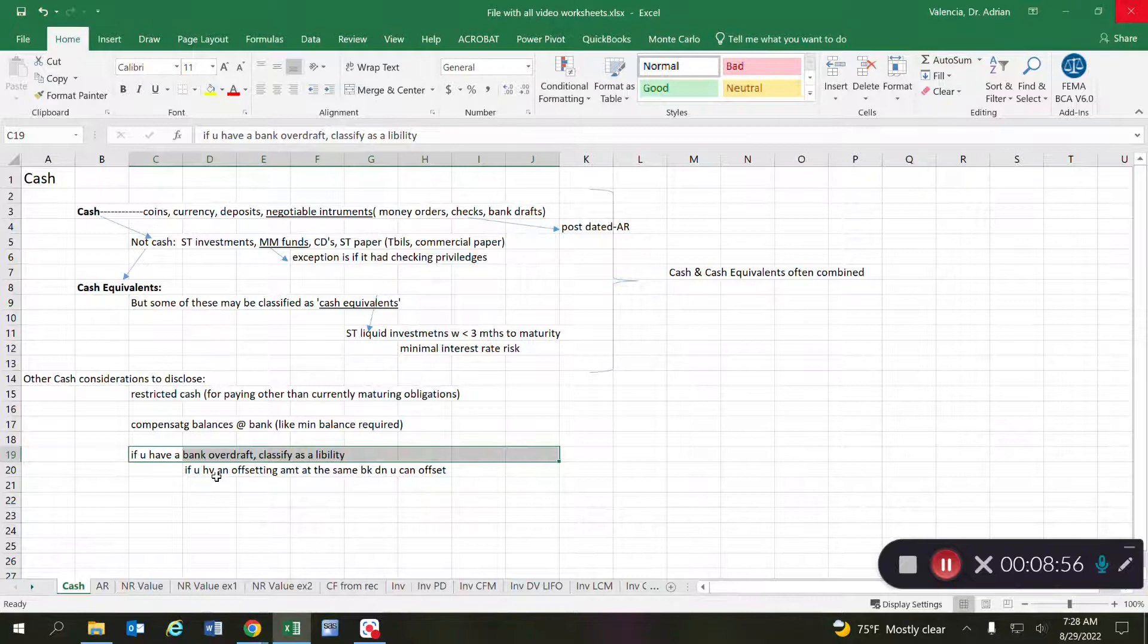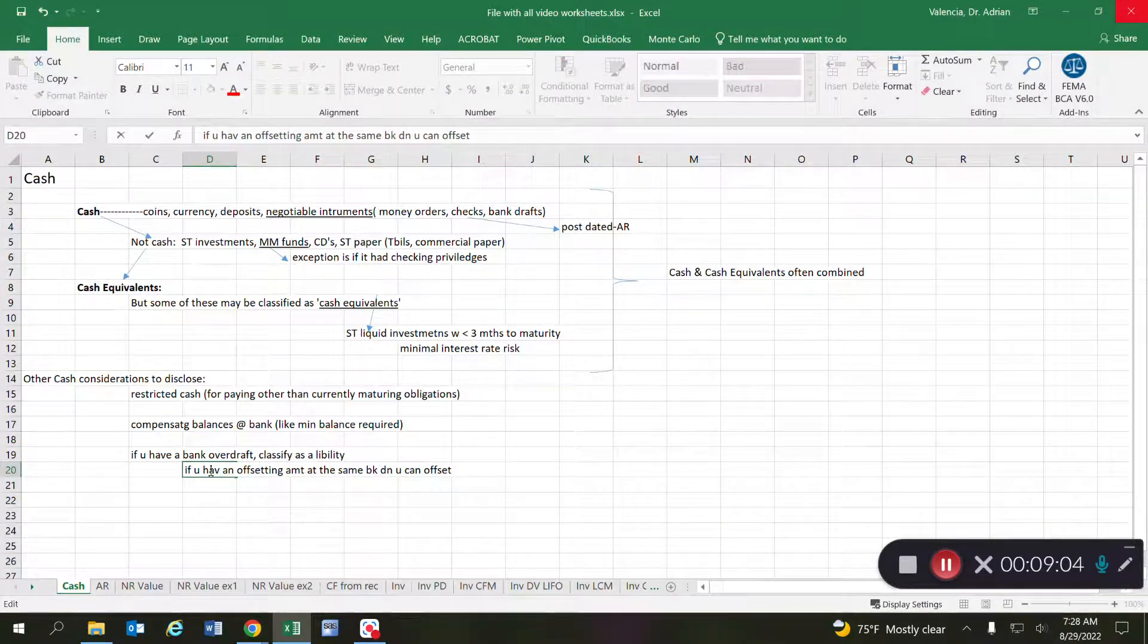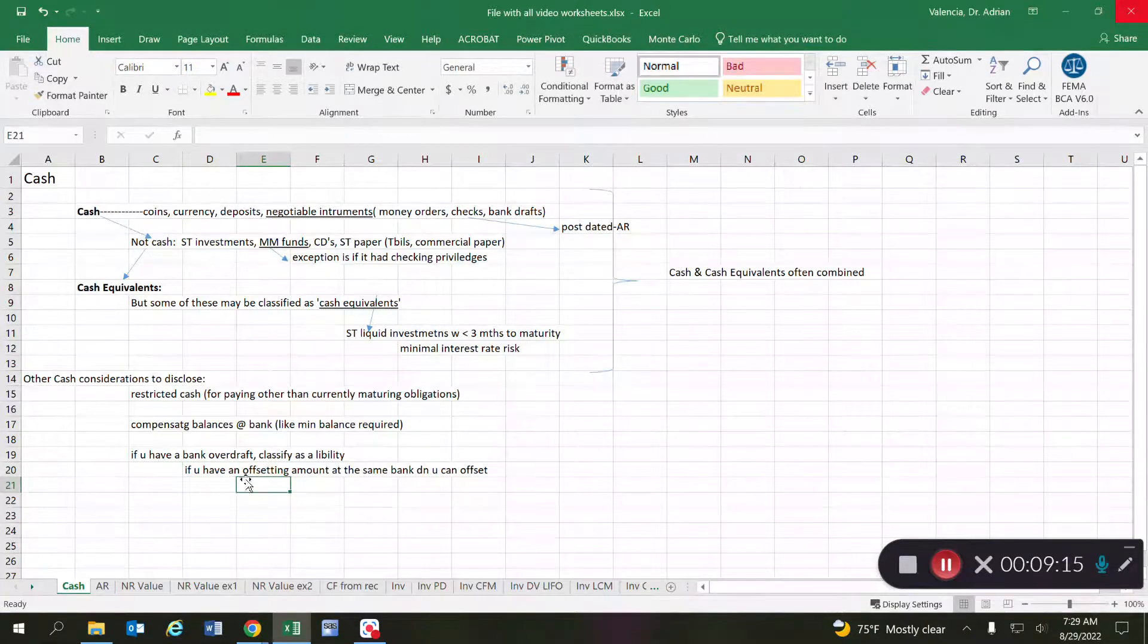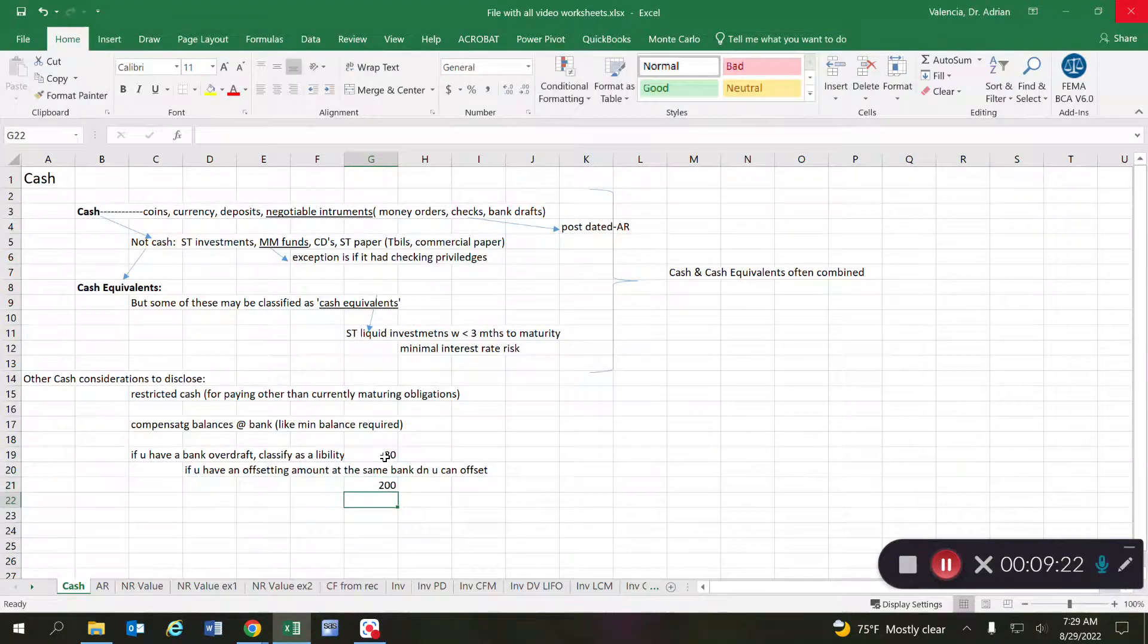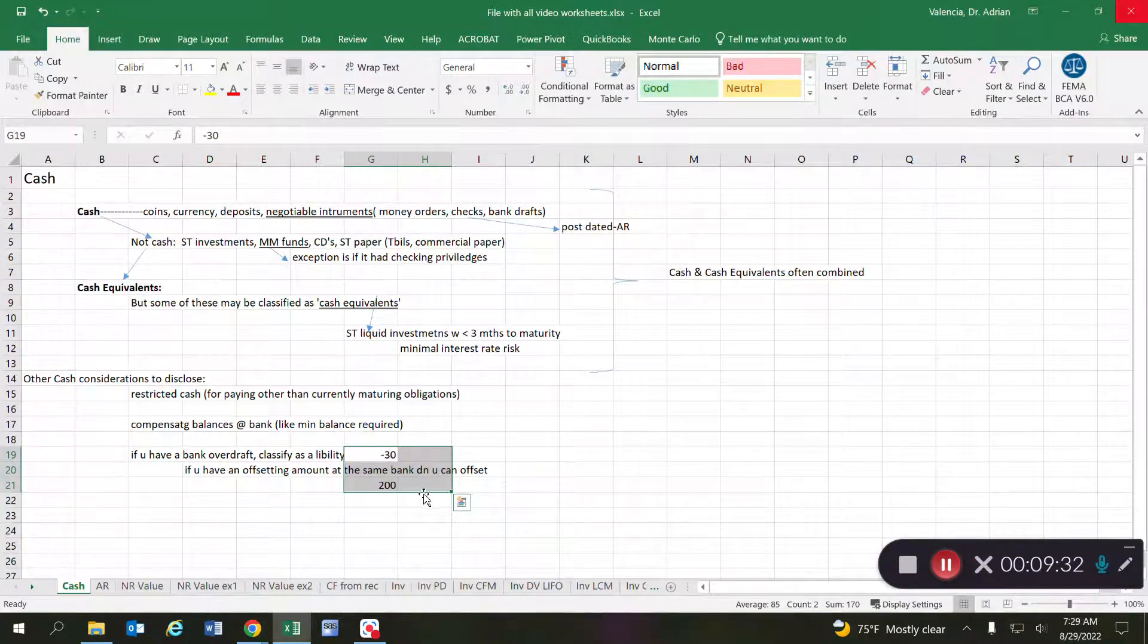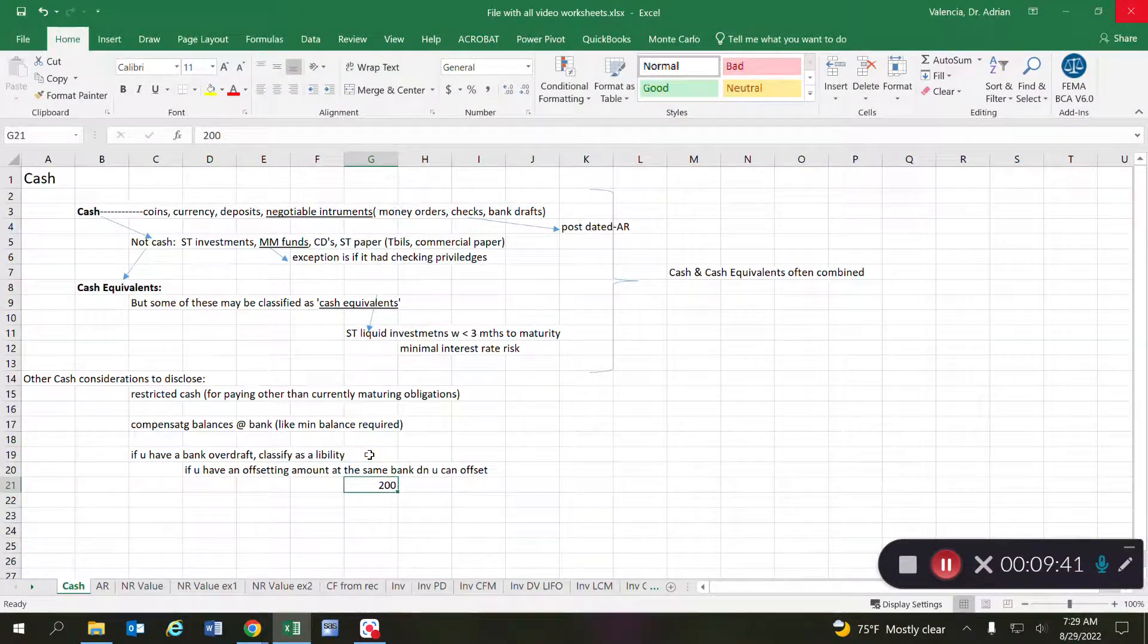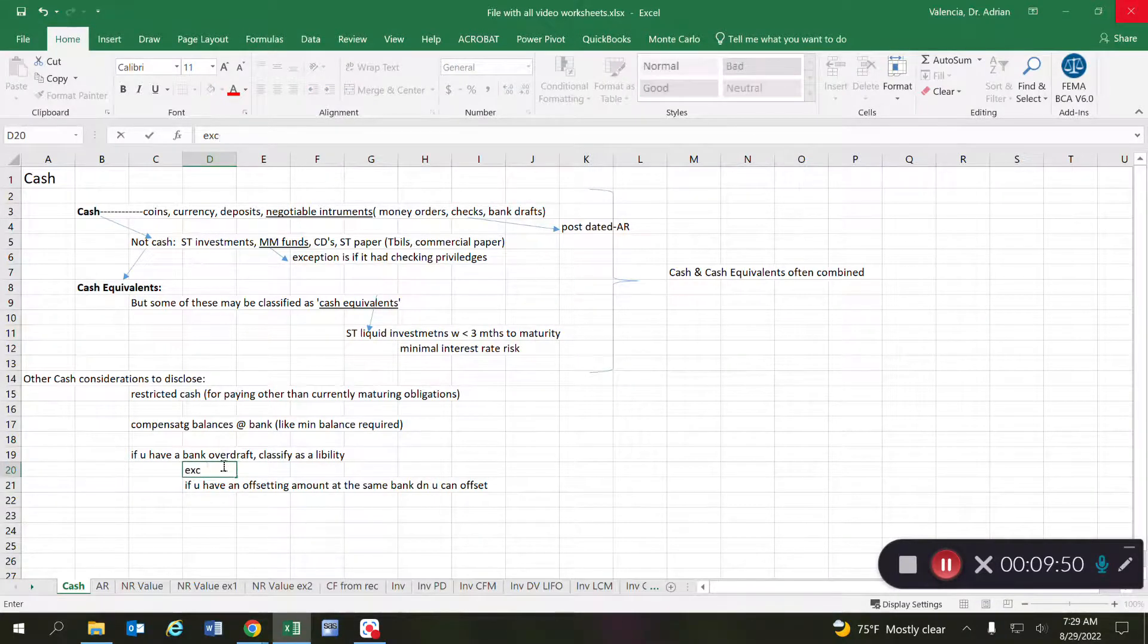Now where we may not have to classify it as a liability is if you have other accounts in that same bank. If for some reason you have other accounts in there that can offset that amount, meaning you have positive balances in other bank accounts in that same bank, then at that point you would be able to offset. Let's say that this is a negative 30 here and you have a positive 200 in another bank account at that same bank. Then what you would report is not a liability anymore. You would just report cash of 170 at that bank. But that's an exception. Don't treat this as the default treatment. The default treatment is if you have an overdraft, then that's a liability. So I'm going to very clearly state that this is an exception.